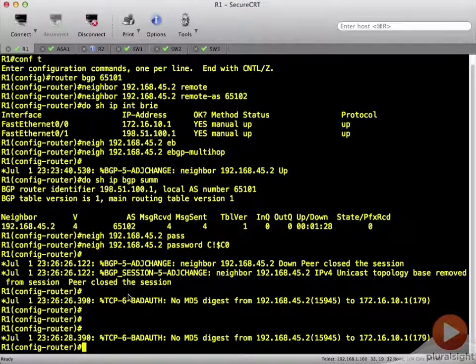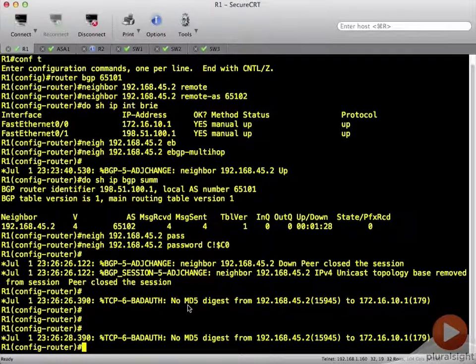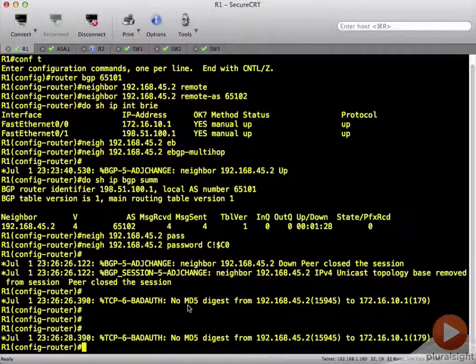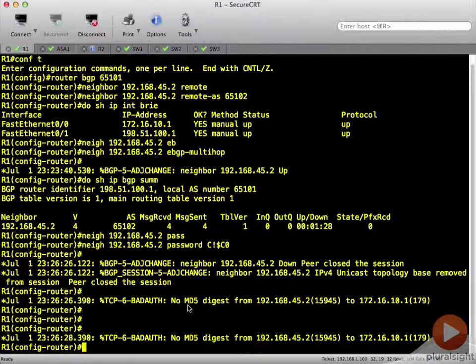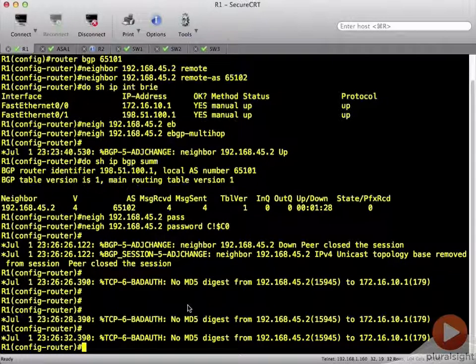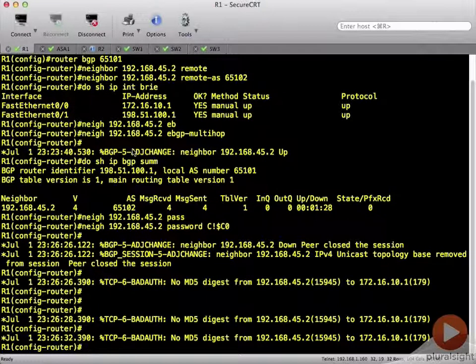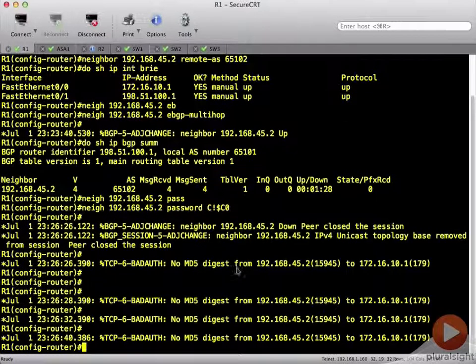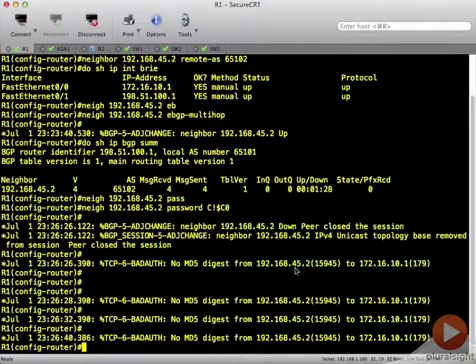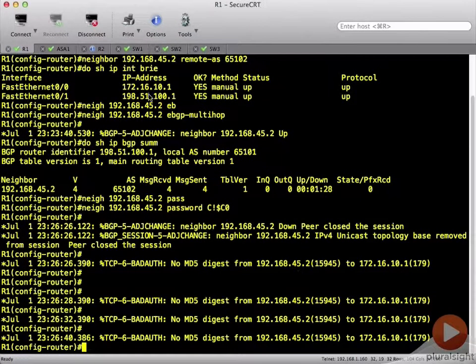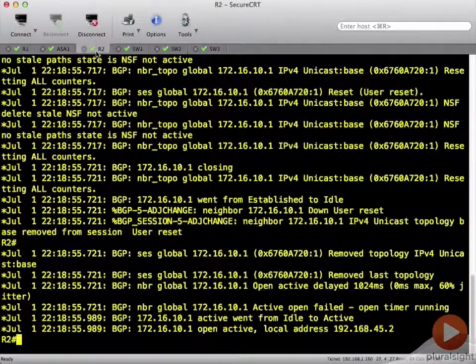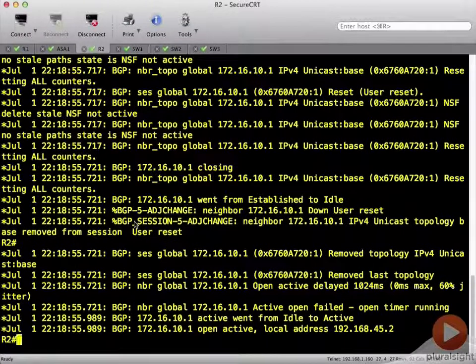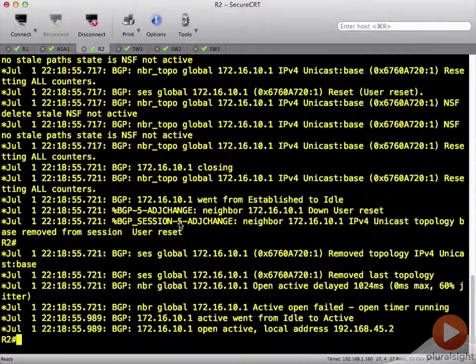And notice now we're getting a bad authentication digest. This is the issue that we run into with that ASA in the path. No message digest from 45.2 even though we know it's configured.